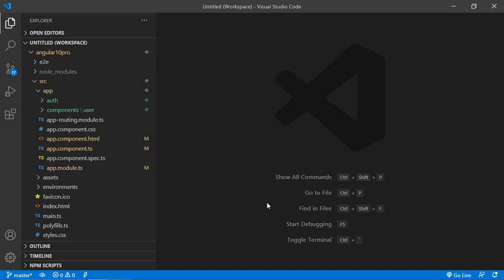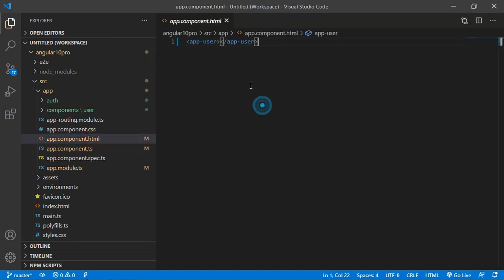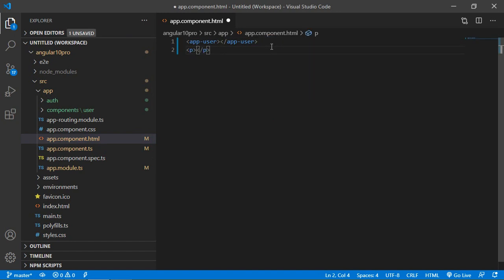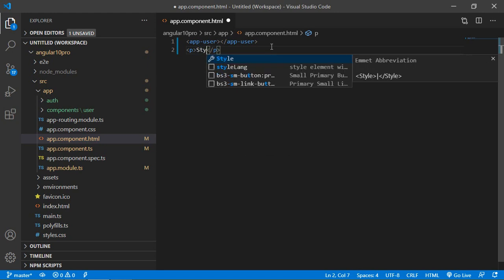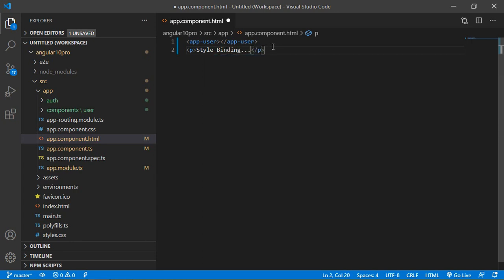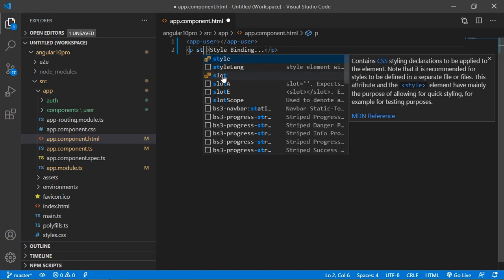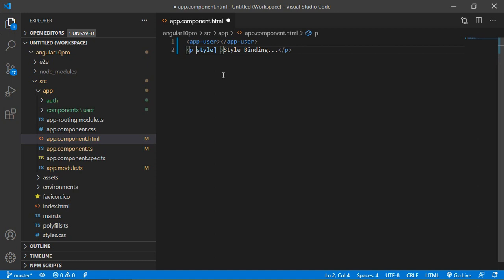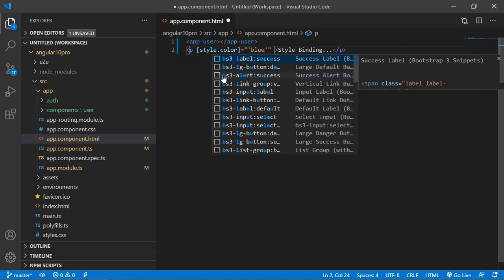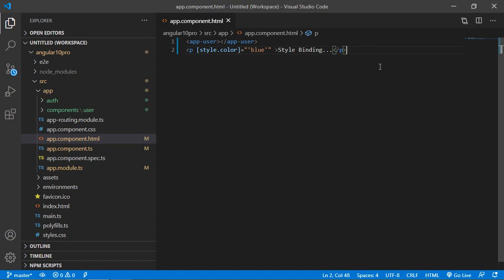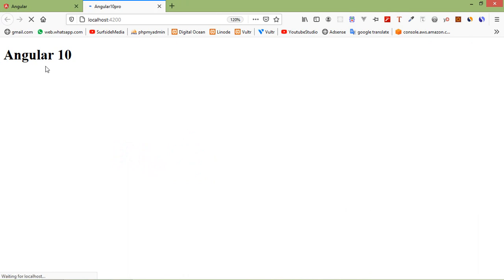Switch to the project and open the app.component.html file. Add a p tag and inside this tag add some text — type 'style binding'. Now add the style binding here. Write style enclosed within square brackets and set the color: [style.color] is equal to 'blue'. Save the file and check in the browser — you can see the style binding text and the text color is blue.